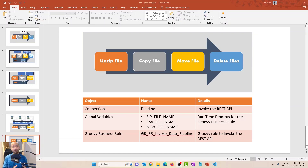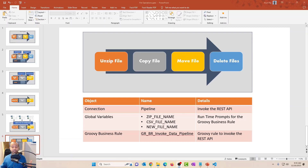A little bit of explanation on the pipeline itself. We have four stages: unzipping a file, copying a file, moving the file, and then deleting the files. For all of this to work, we have to first create a connection in EPM, create three global variables — these correspond to the custom variables we have defined in the pipeline — and last but not least, define the Groovy business rule to invoke the REST API. All right, let's get into it.